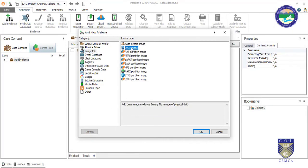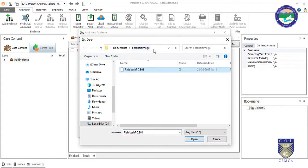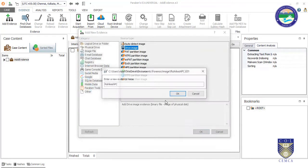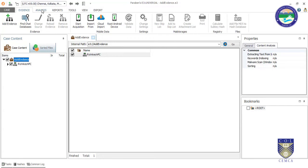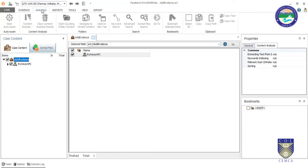I have a forensic image here and I am clicking OK to add it. The forensic image has been added, and now I need to perform analysis on it. Without running analysis, we cannot perform further investigation with this tool.